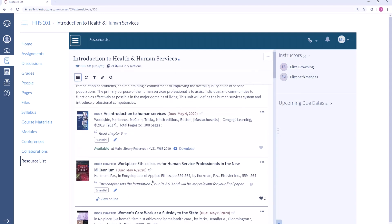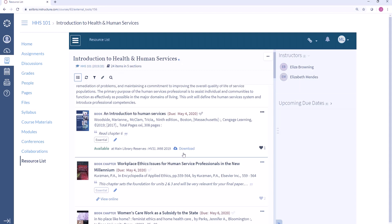Within each of these sections you can see all of the different resources. The first one is a book that's available physically from the library and here we can see exactly where this item is and that it's available right now. We're pulling in real-time availability directly from Alma so this information is always kept up to date. We also have a note to read chapter 6 and there is a file uploaded to this citation. With Leganto you can make sure that resources are only available to the students enrolled in the course, so from a copyright perspective you can provide scans and ensure they will only be accessible to the students who should be able to access them.